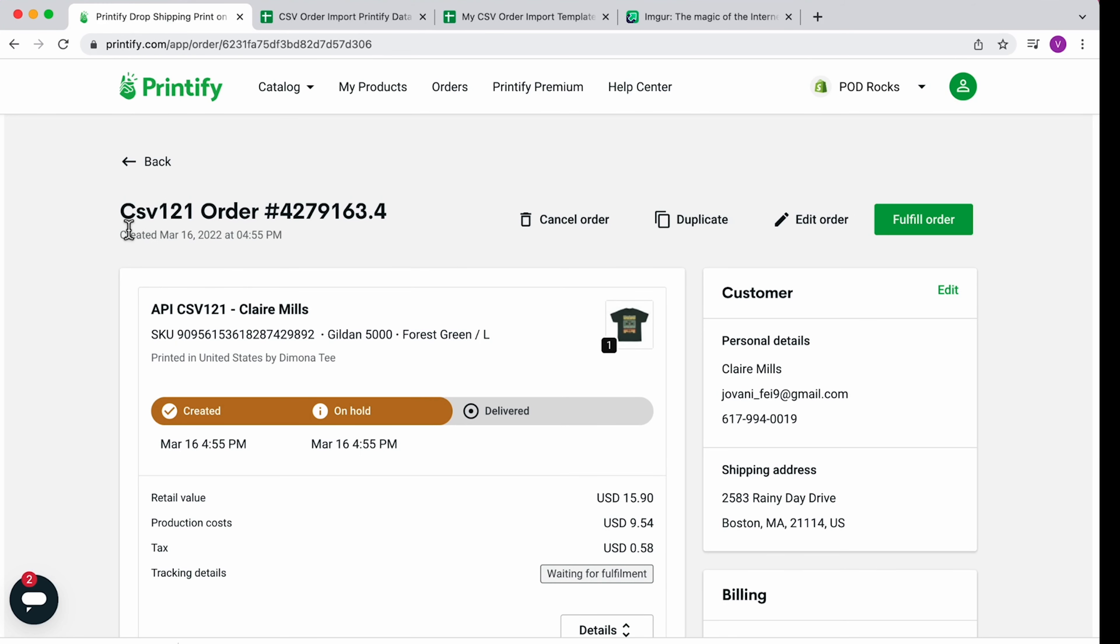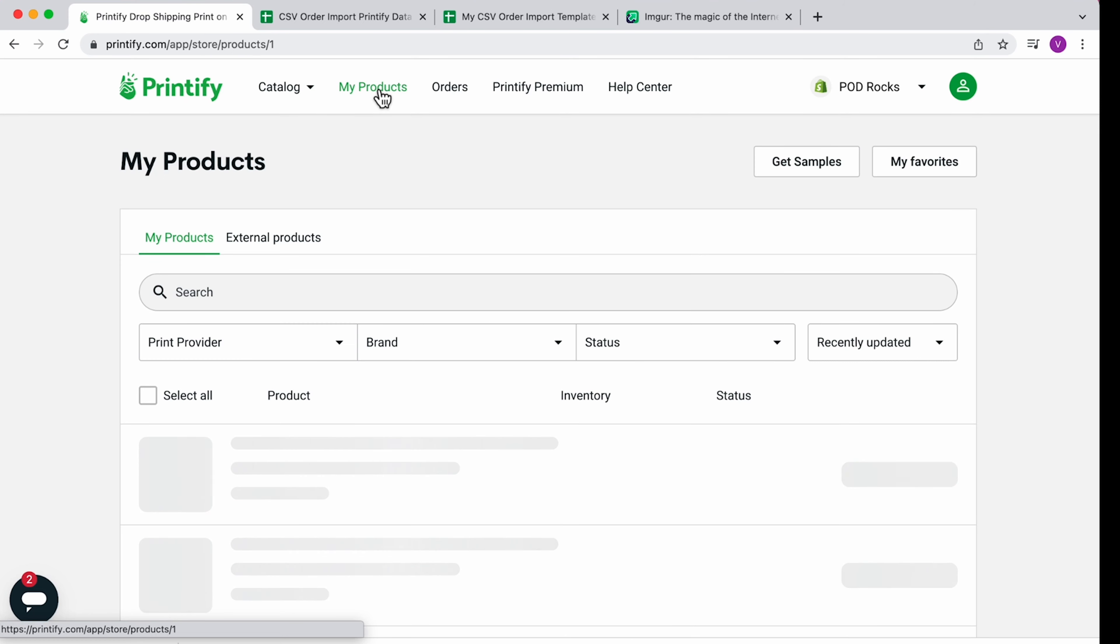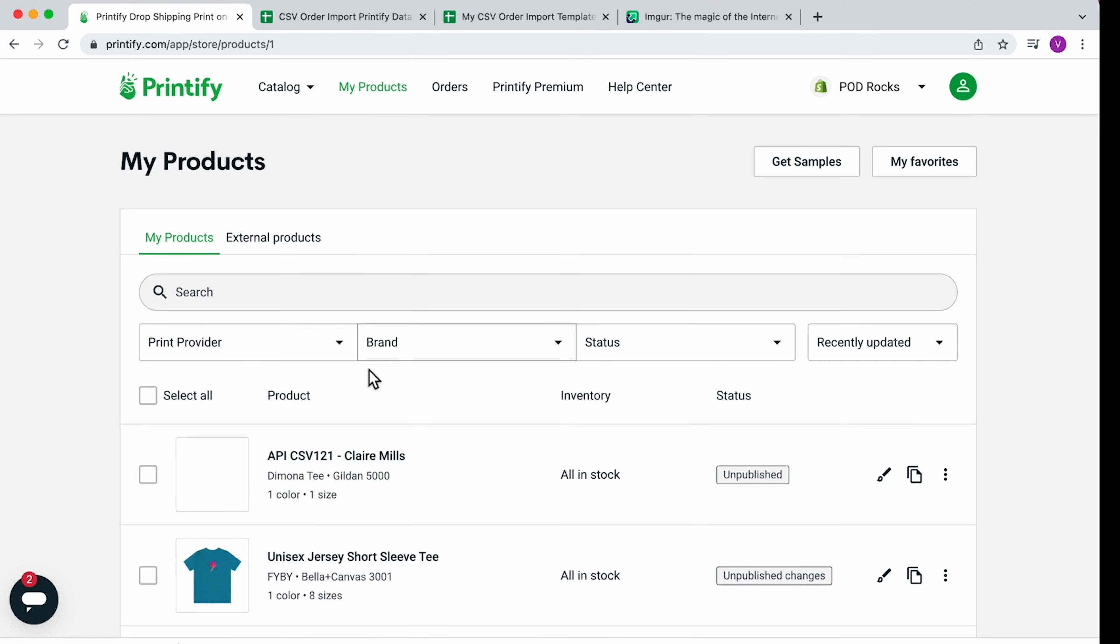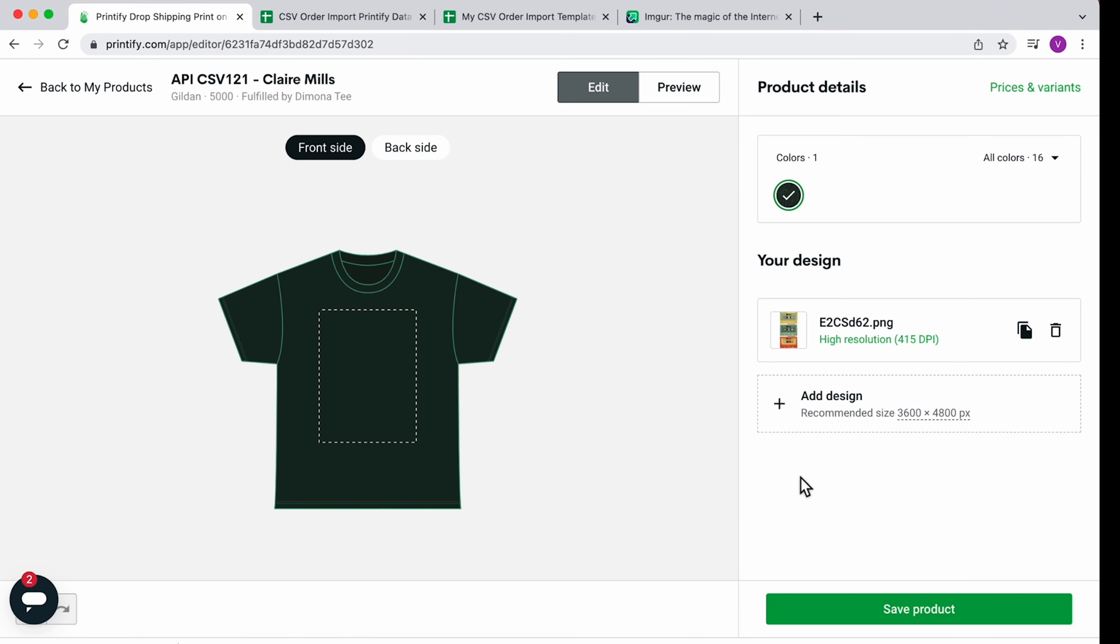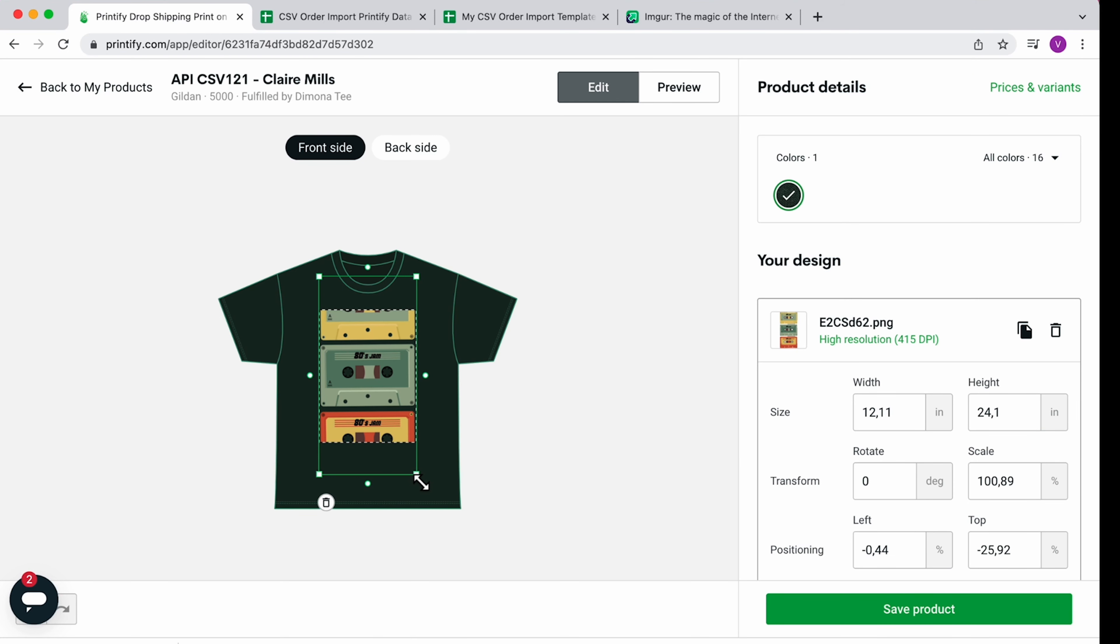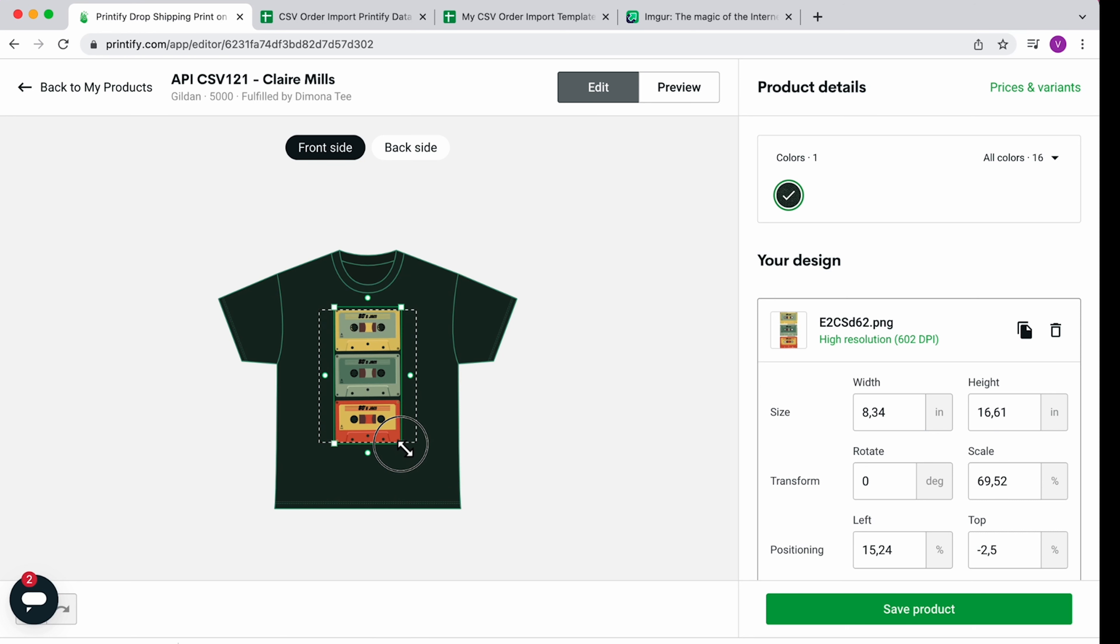To ensure a precise design placement on your product, go to the My Products section and click on the brush icon to edit and adjust the design as needed. If the same product has been ordered in multiple orders, you'll need to adjust it for each order.